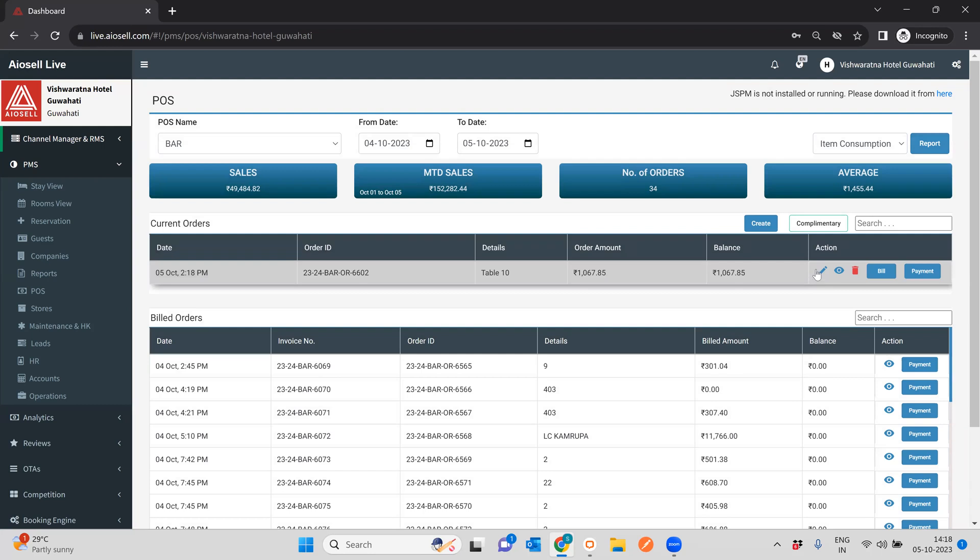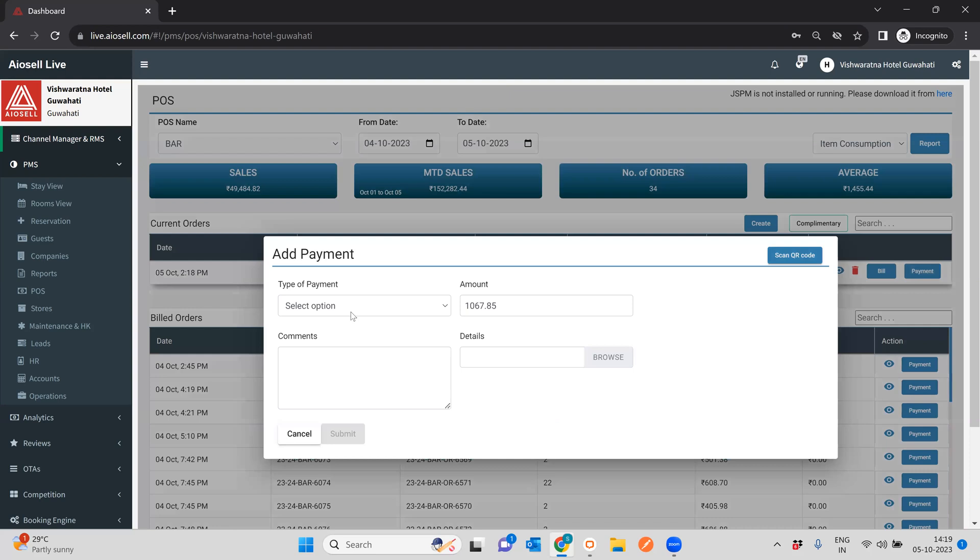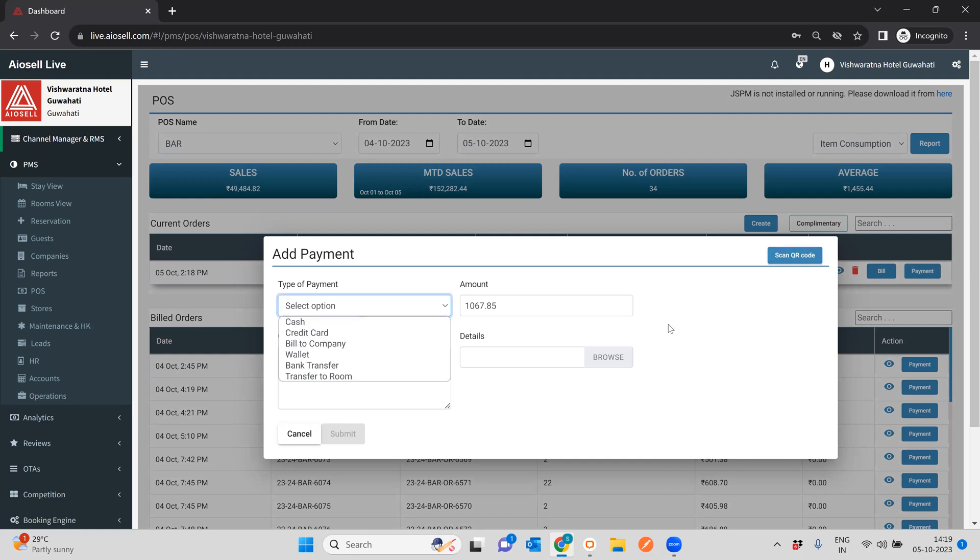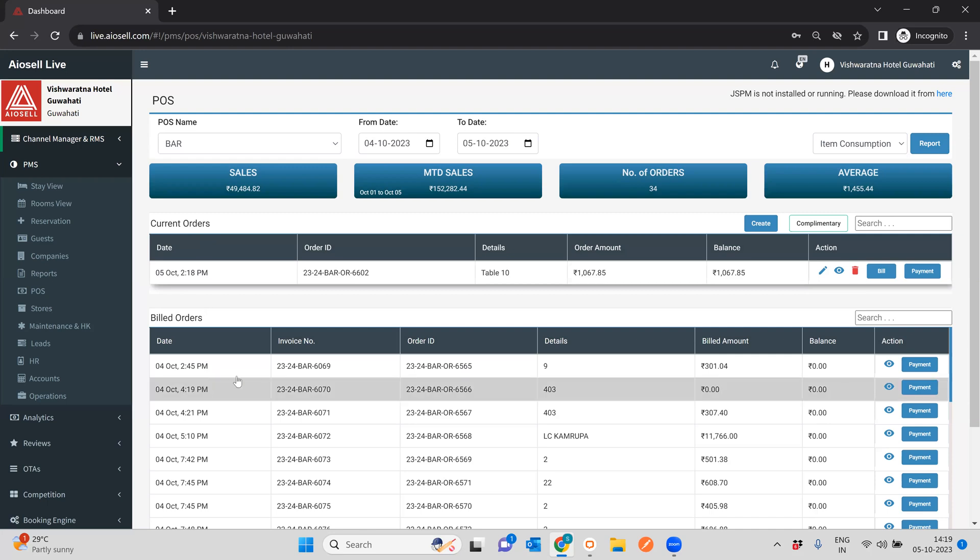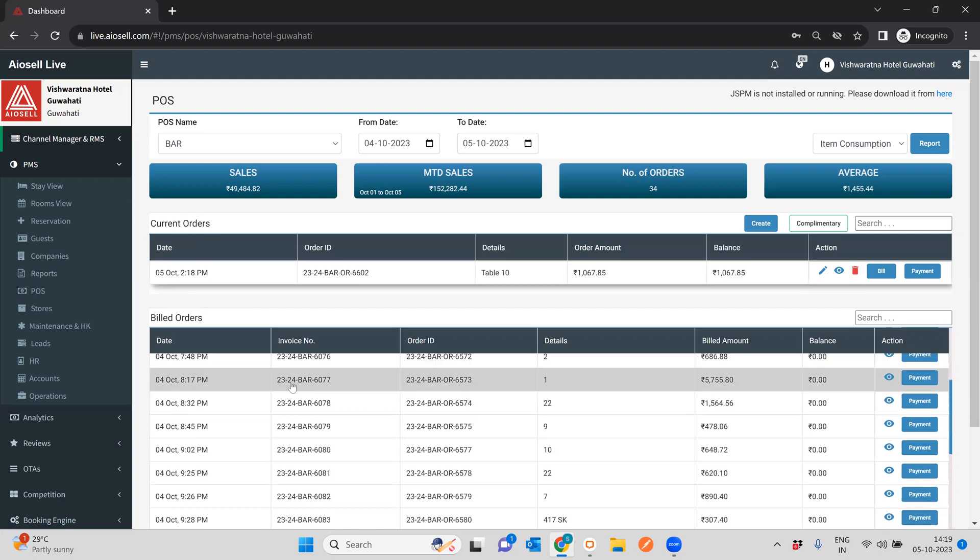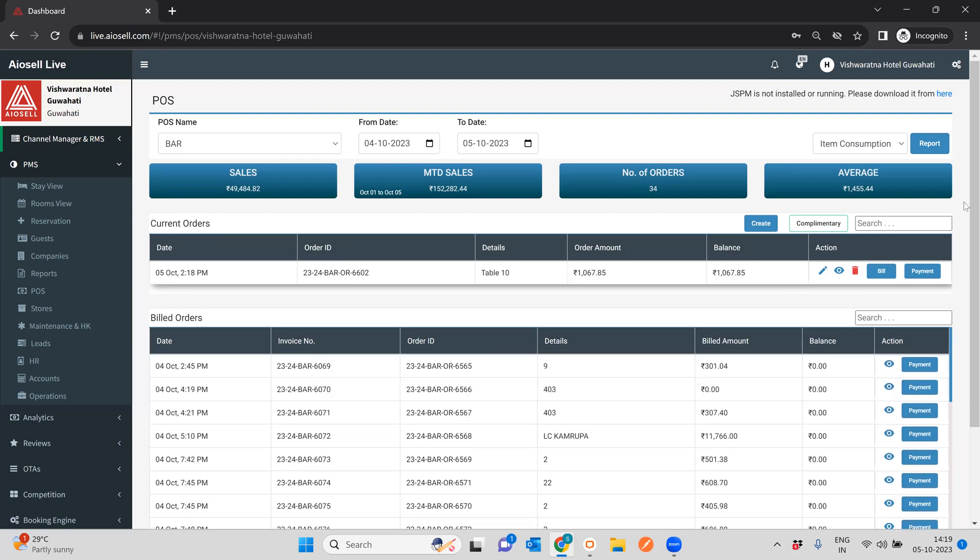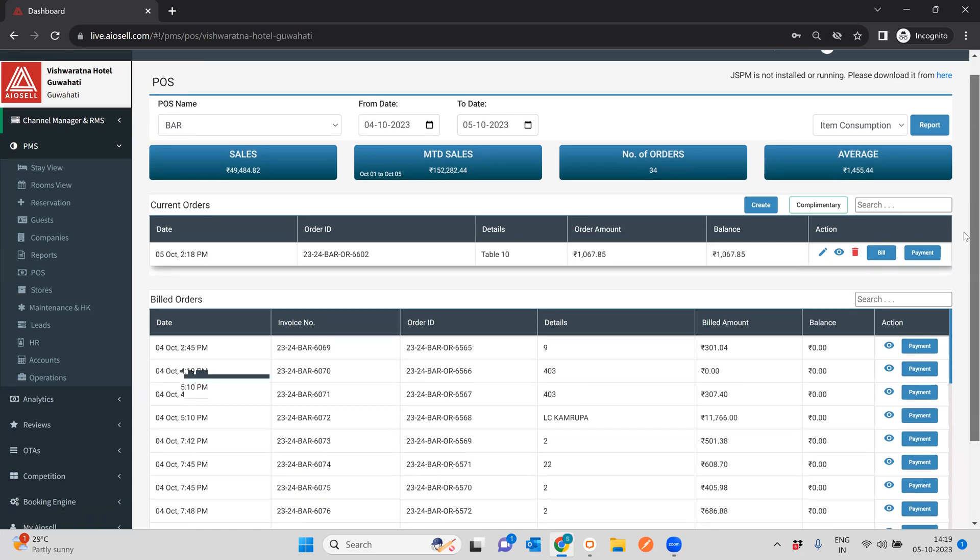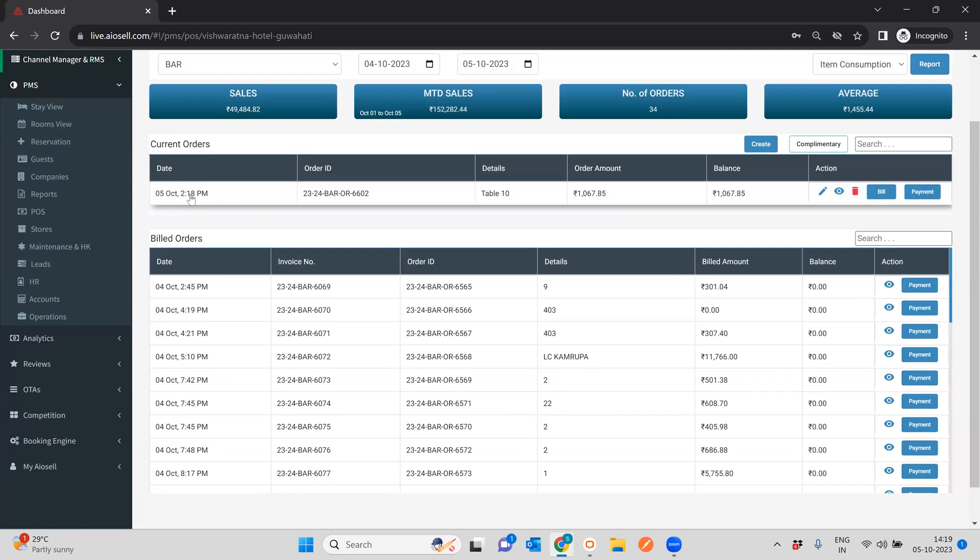Another thing you can do is you can add payments. Usually payments are not added before the bill is created, because when the KOT is generated, you want to keep adding on to the particular KOT until you are ready for billing. That's when the customer at the particular table comes back and tells us that okay we want to bill the particular customer. At that time, suppose we want to bill it, we can click this bill button and it will move on from current orders to the built orders. Now because this is a current point of sale system, I'm not going to actually bill this order, but I'm going to go on to a built order.